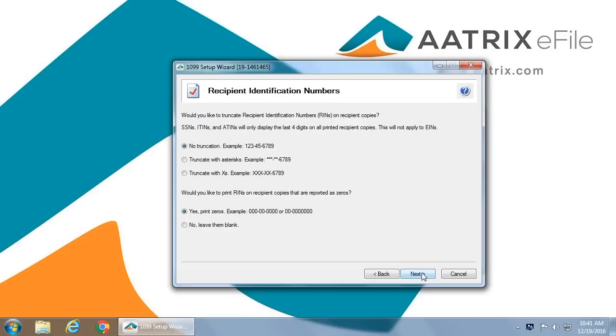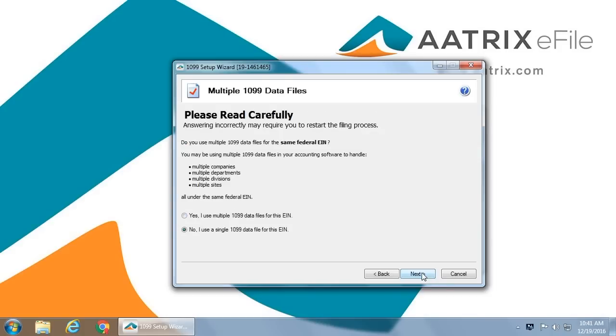You can choose how to truncate Social Security Numbers or EINs by simply selecting the truncation method. If you have more than one database for the EIN you are filing, you must indicate that now. If you have more than one, you will file them separately, and at the end of the process, you will be asked to merge those files together, since the federal government only receives a single file.